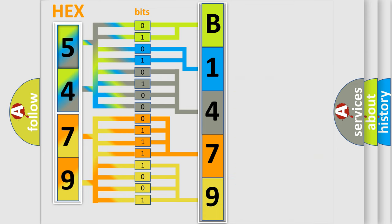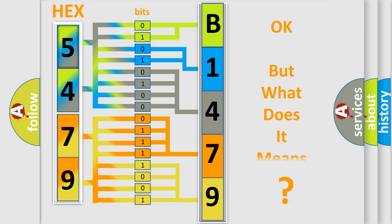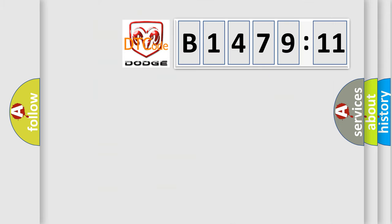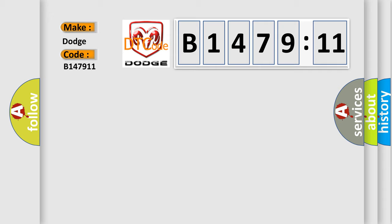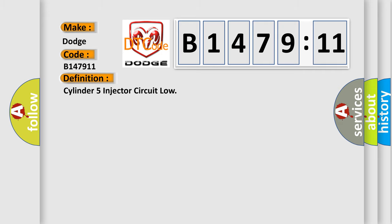We now know in what way the diagnostic tool translates the received information into a more comprehensible format. The number itself does not make sense if we cannot assign information about what it actually expresses. So, what does the diagnostic trouble code B147911 interpret specifically for Dodge car manufacturers? The basic definition is Cylinder 5 injector circuit low.